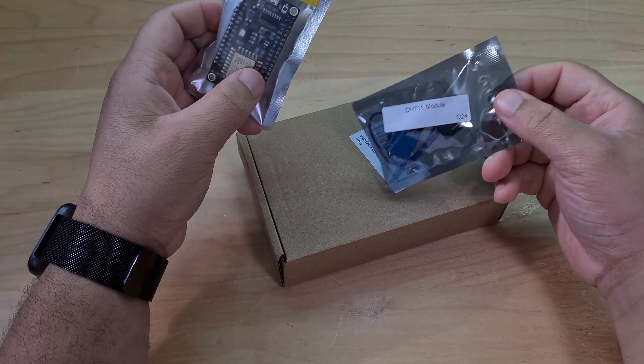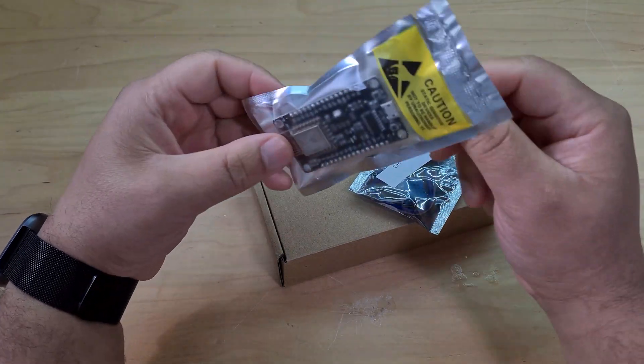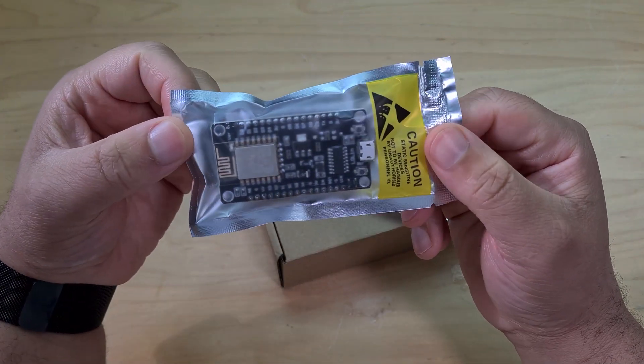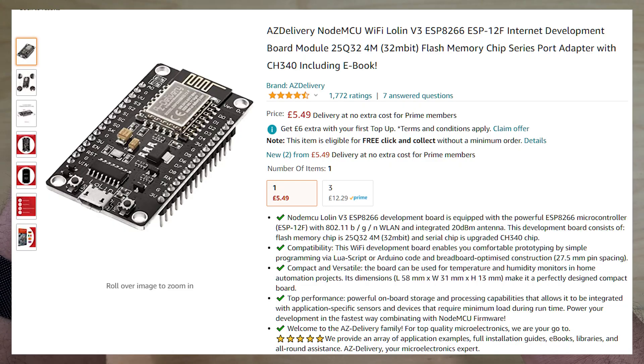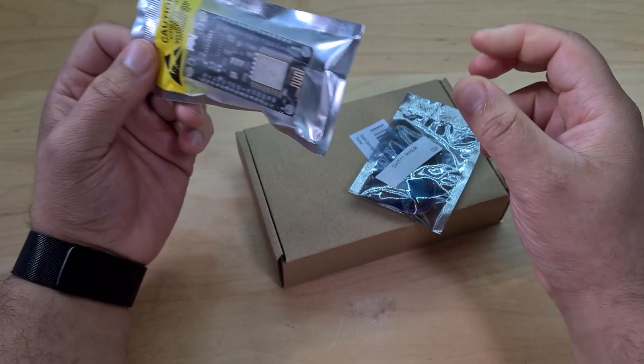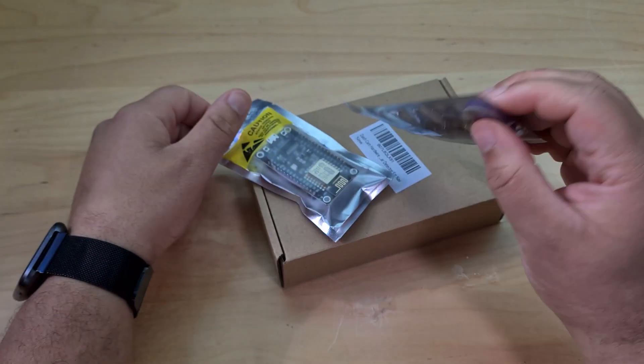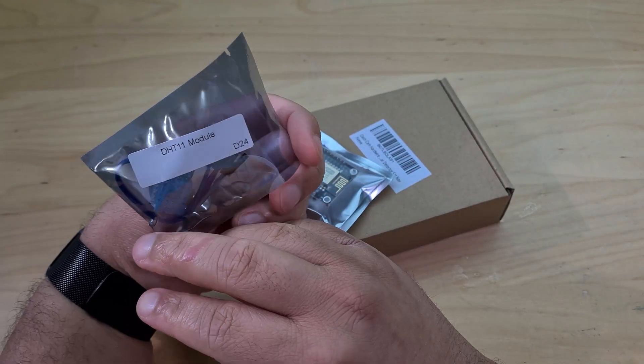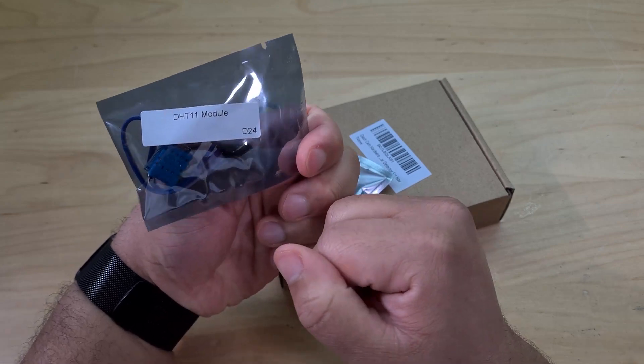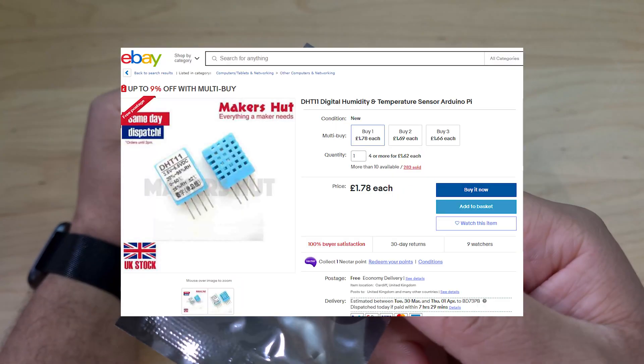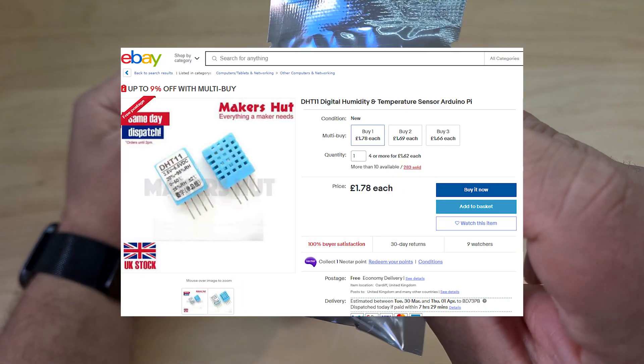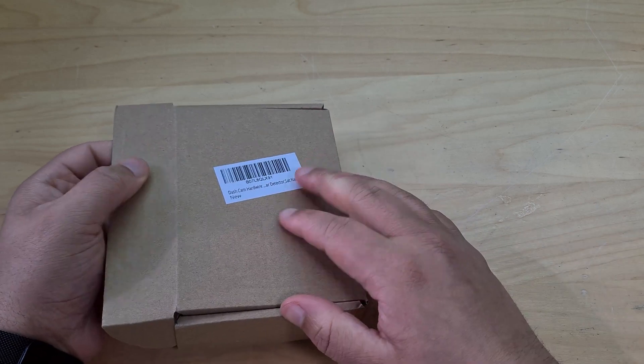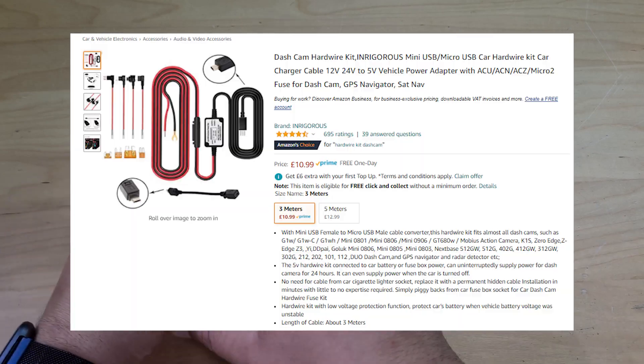The whole thing is just three very simple components. The main module is an ESP8266, which is basically like a WiFi Arduino board. Many of you may have heard of it. The sensor is just a basic DHT11 temperature and humidity sensor, really cheap on eBay, costs two pounds.